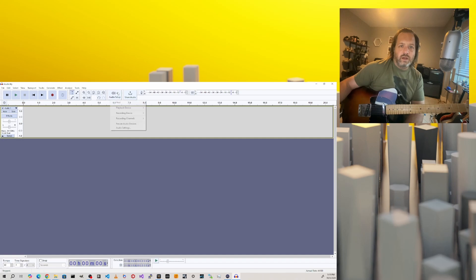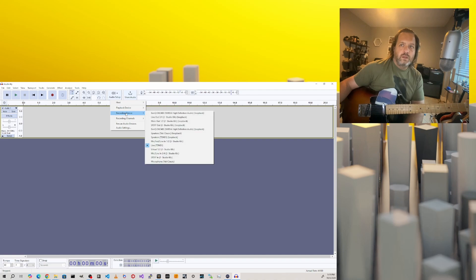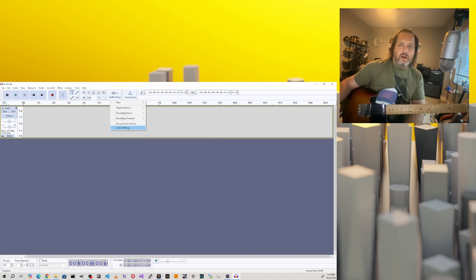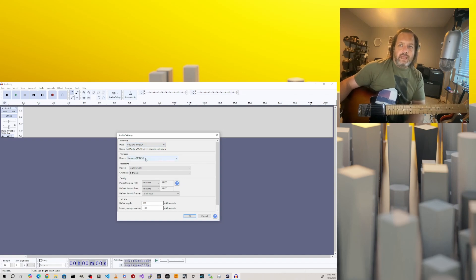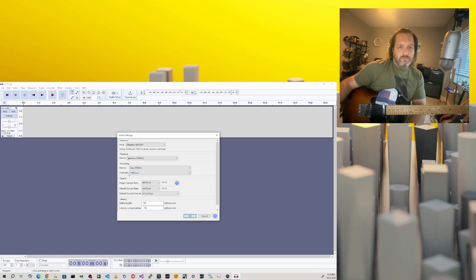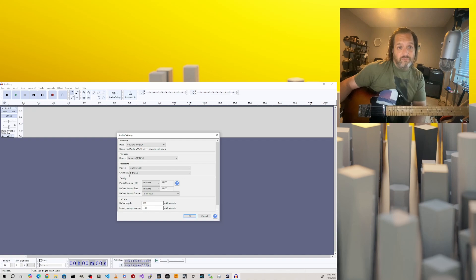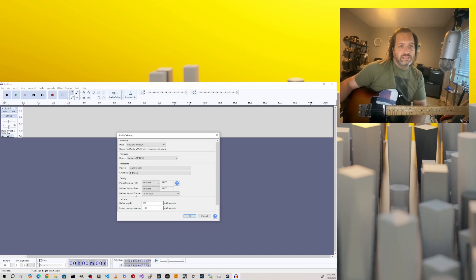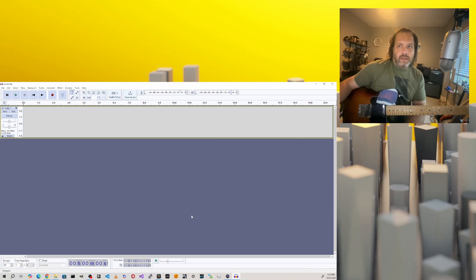To get it set up with Audacity, go into the audio setup menu. Under playback device, choose speakers Tonex. Recording device is line Tonex. And under audio settings, you want the host to be the Windows WAS API. You'll see your speakers, your line, and you want the channels to be mono because Tonex is expecting a mono wave file. You'll also want your project sample rate to be 44,100 Hertz.